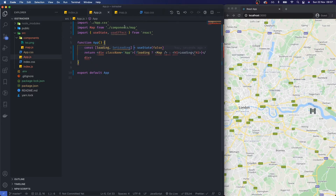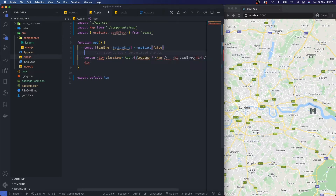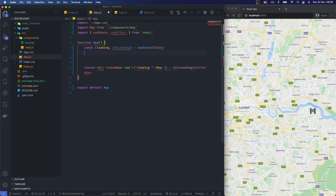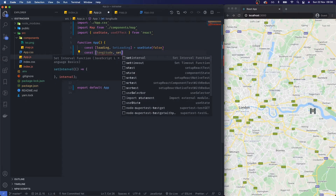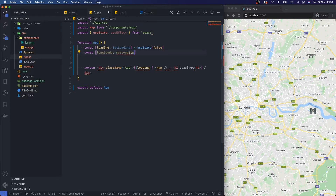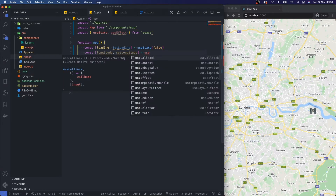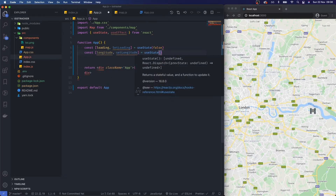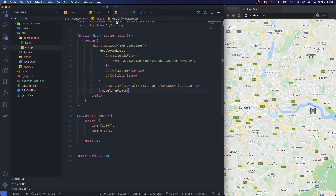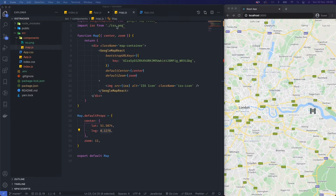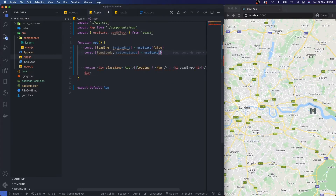Next I want to set up longitude and latitude state. I'll add: const [longitude, setLongitude] = useState() and const [latitude, setLatitude] = useState(), using London's longitude and latitude as the default values.